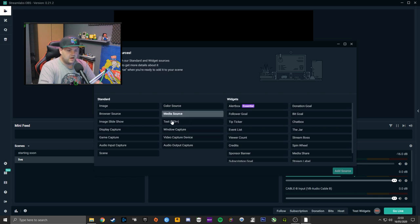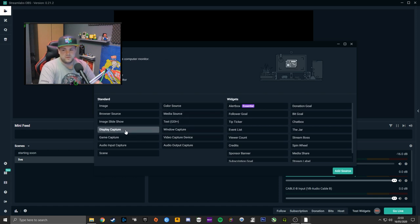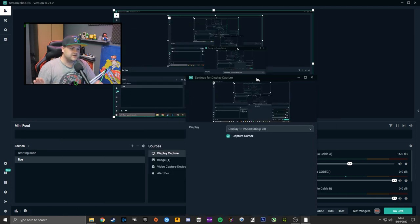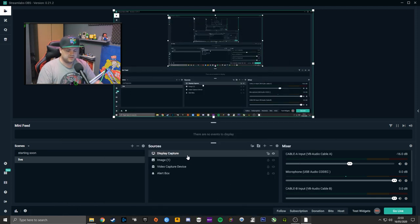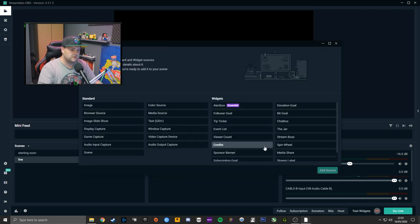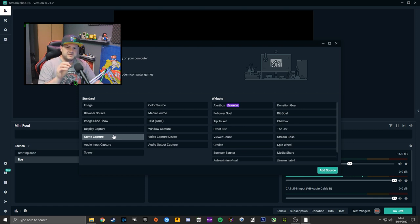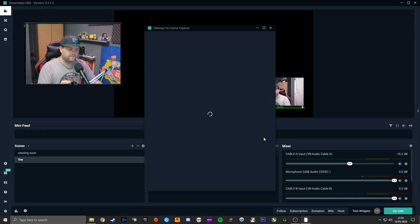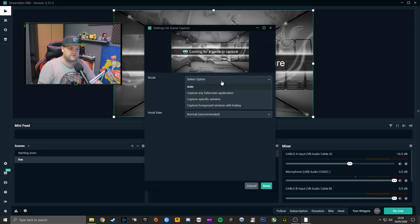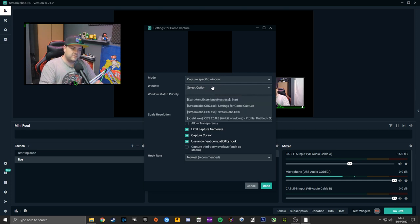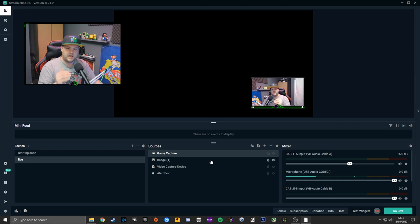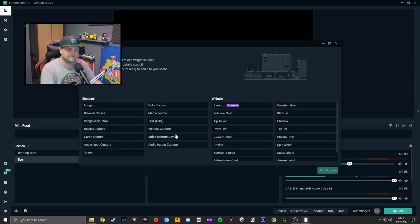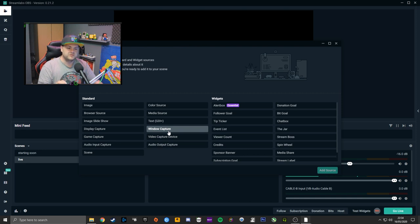When it comes to adding your games, you have Display Capture — which captures everything on that display — or Game Capture, which captures a specific game you specify. You can leave it on Auto and it will look for games to capture. If it can't find any, you can tell it to capture any full-screen application or a specific window.